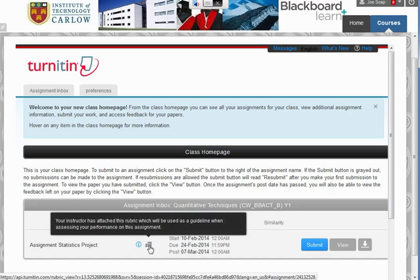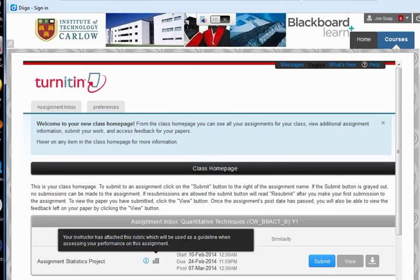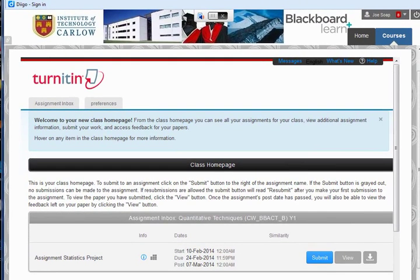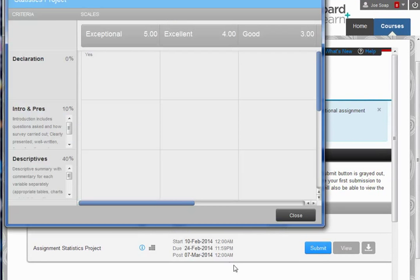This button, if it appears, is your rubric. If you click on this, you'll see the marking scheme or rubric that your lecturer will use to mark your work.